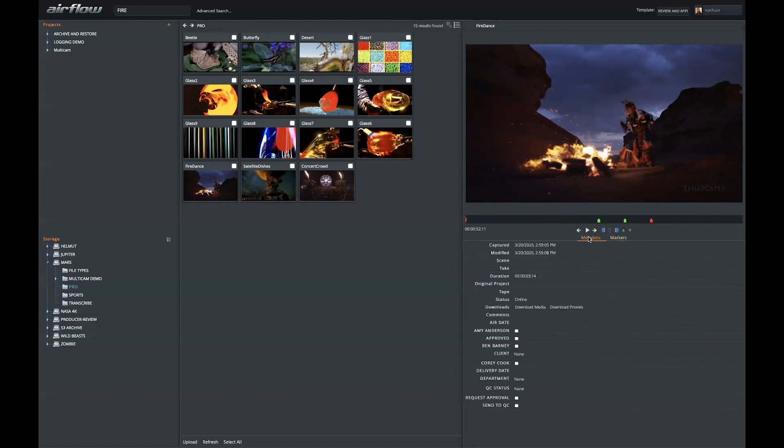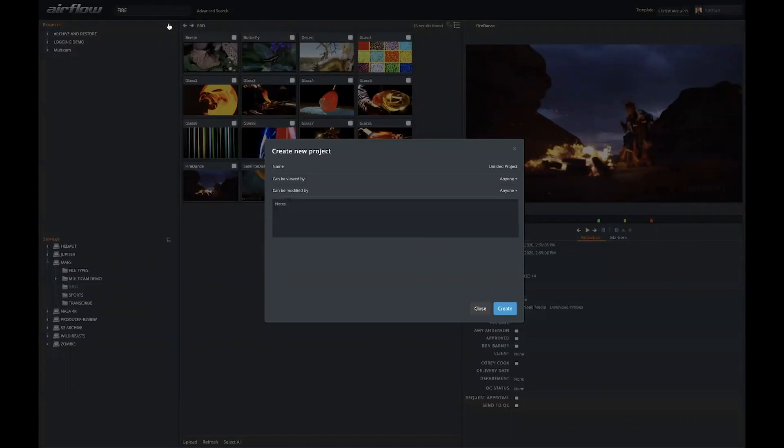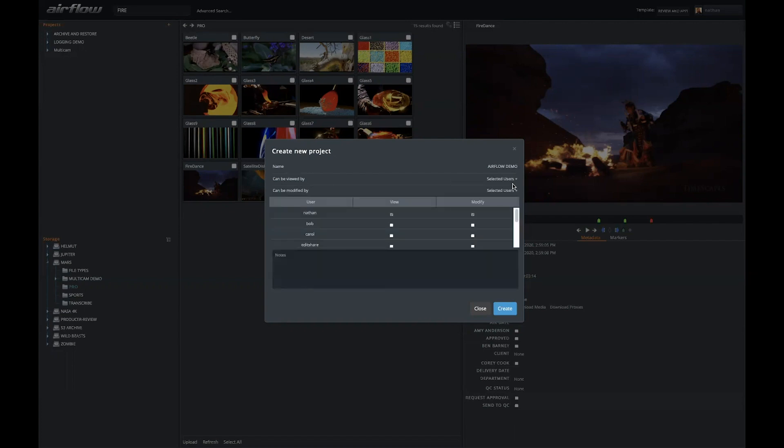In addition to watching the clip, adding markers, and updating metadata, you can also create a project in Airflow. And when I create a project, I give it a name. By default, anyone in the Flow environment can see this project. I could also allow it only to selected users. I could also keep it to myself, and now I have a private project.